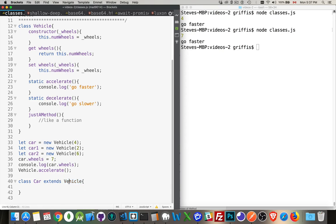It wants to have a wheels get and set method. It wants to be able to access this constructor. It wants to be able to use these static methods. So when we extend vehicle, it means that the vehicle is the prototype of car. Effectively, if you're used to JavaScript, that's what we're doing.